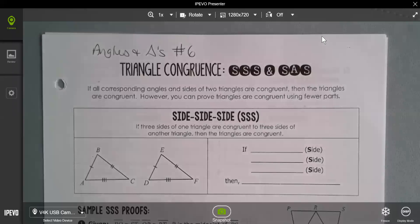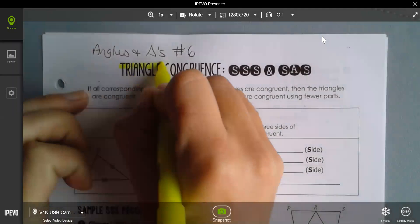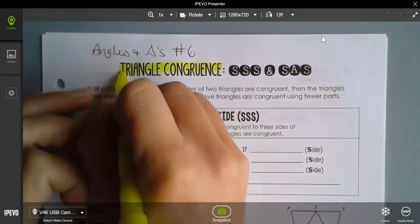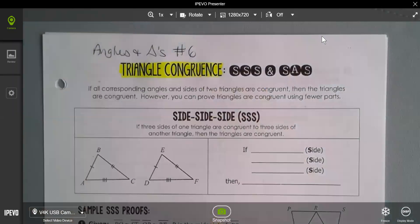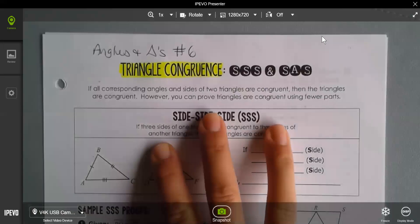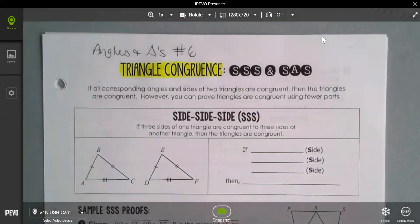Today we're going to take what we've been learning and apply it to triangle congruence. Yesterday we talked about CPCTC — corresponding parts of congruent triangles are congruent — which means we had to have all three sides and all three angles equal to each other to say that two triangles were congruent.